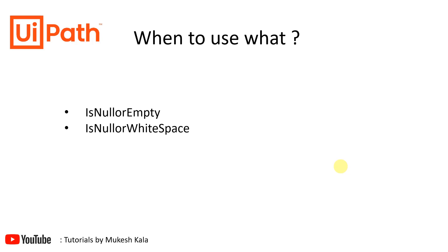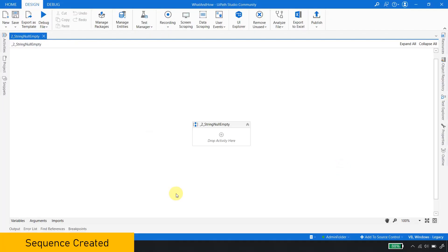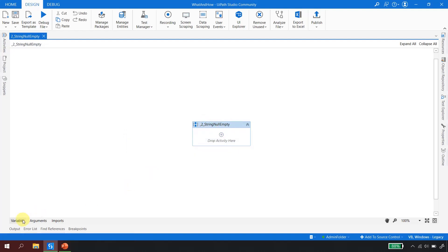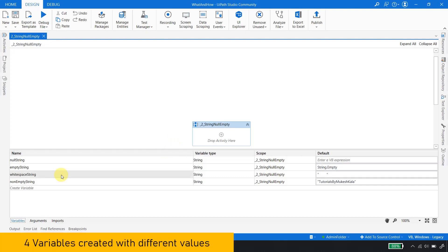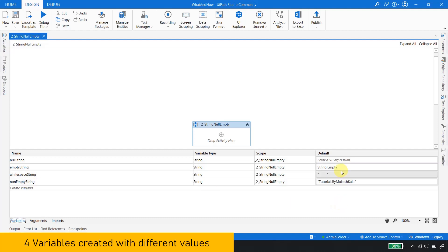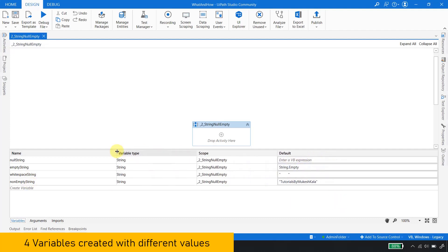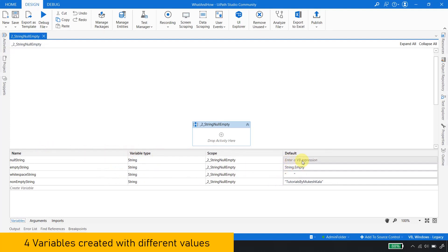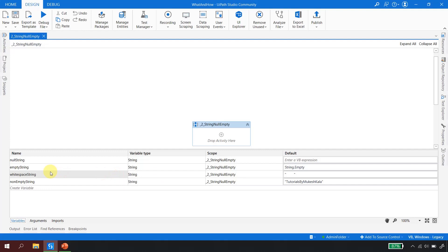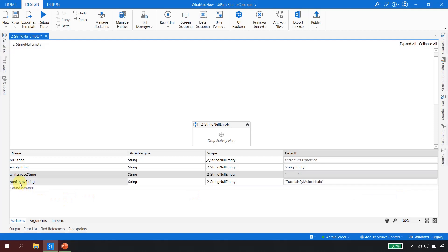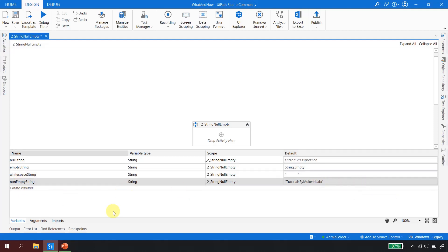I'm back in UiPath Studio. I've created a normal sequence named 'String Null or Empty.' In the variables panel, I have already created the four variables — all of type string: null string, empty string, whitespace string, and non-empty string. The null string has nothing, the empty string has String.Empty, the whitespace string has several whitespace characters, and the non-empty string has a normal value.